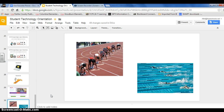In this lesson, students are going to be working collaboratively on the same Google document. It's really important that they learn to work in their own space and not interfere with the work of other students around them. I call this skill staying in your own lane.